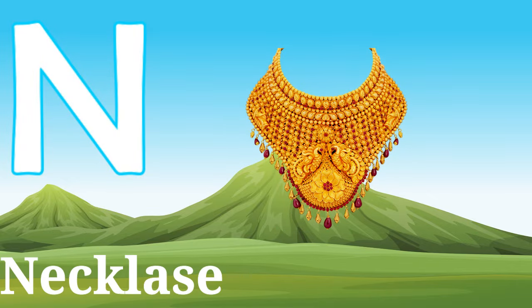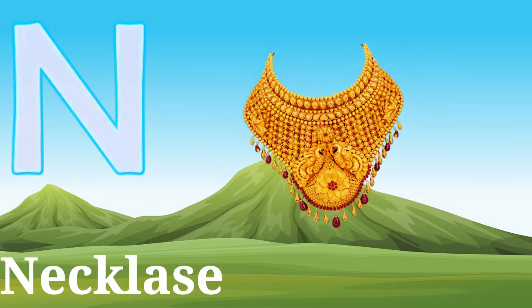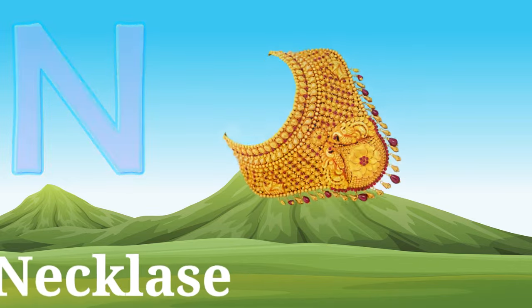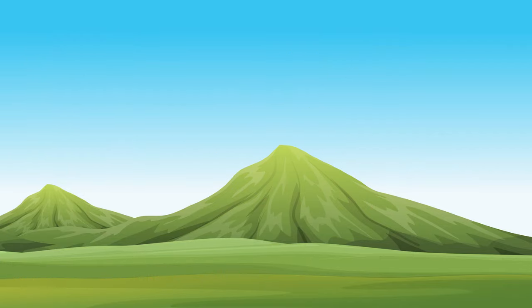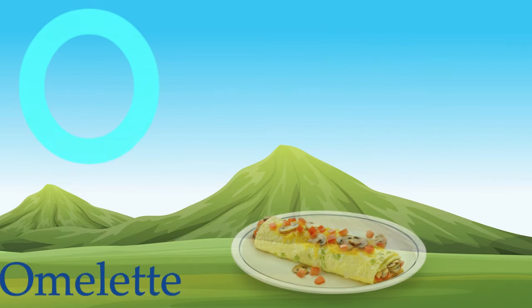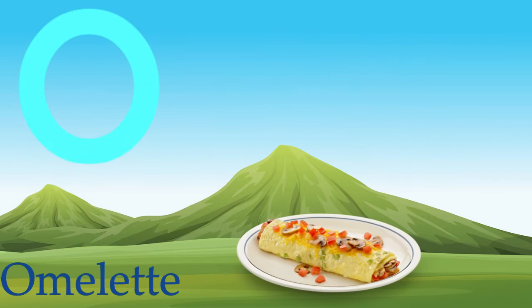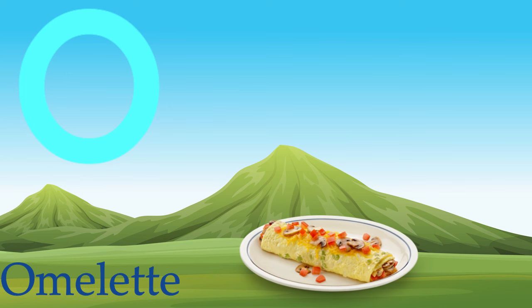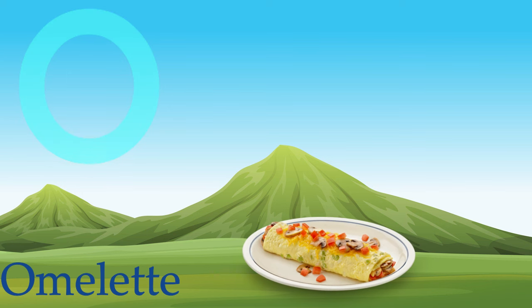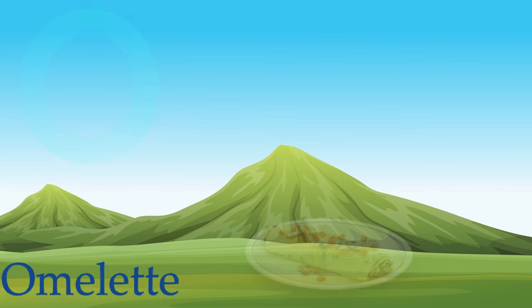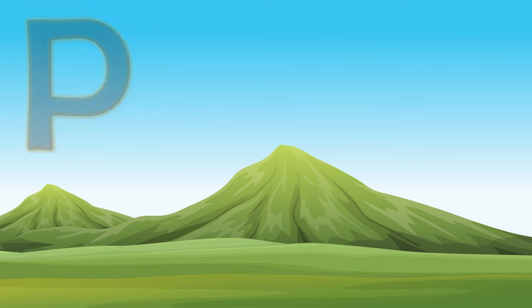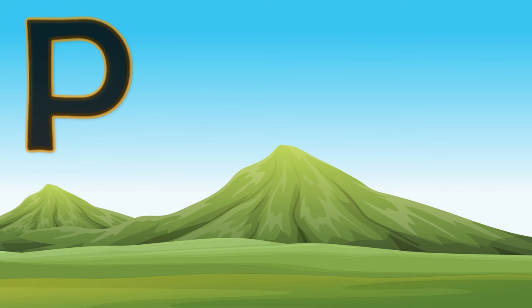N, N for necklace, N for necklace. O, O for omelette, O for omelette.